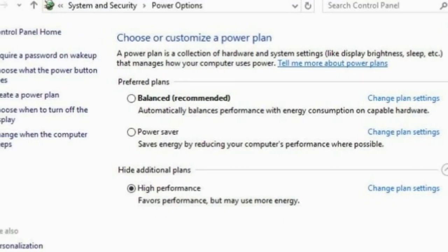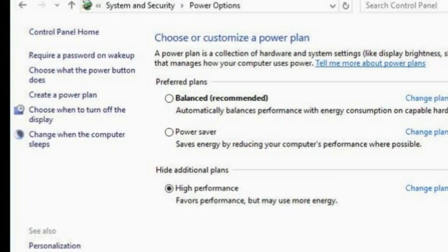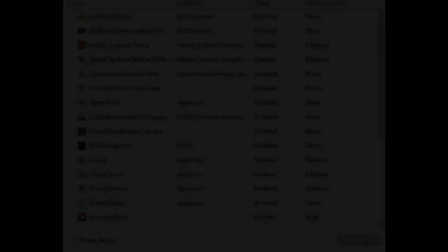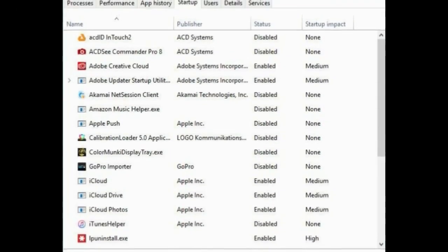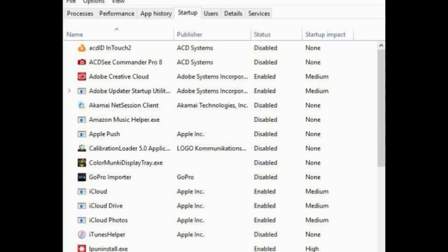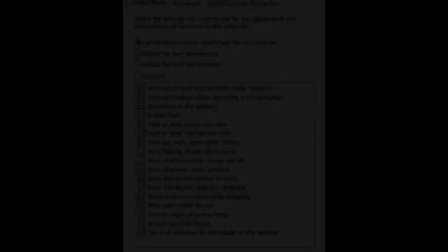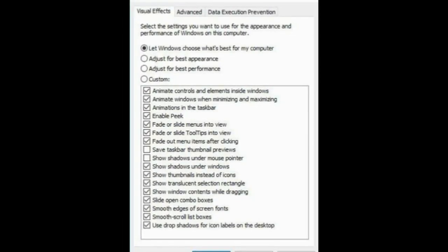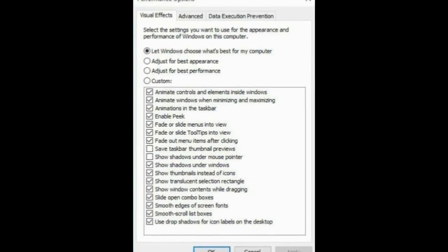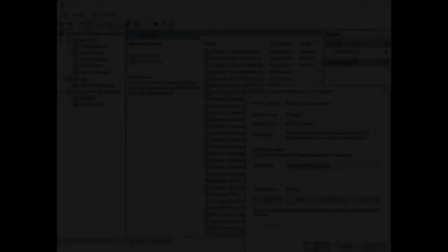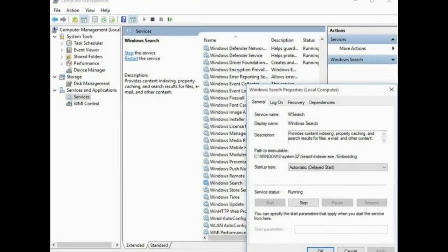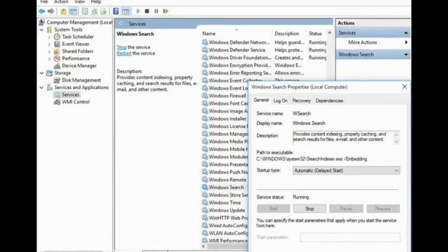Tip 7: Change power settings to maximum performance. Of course, this isn't a good choice if you want to save electricity, but it could boost your computing. Head to control panel, system and security, power options. From here, click on the drop-down arrow on the right side and choose High Performance.